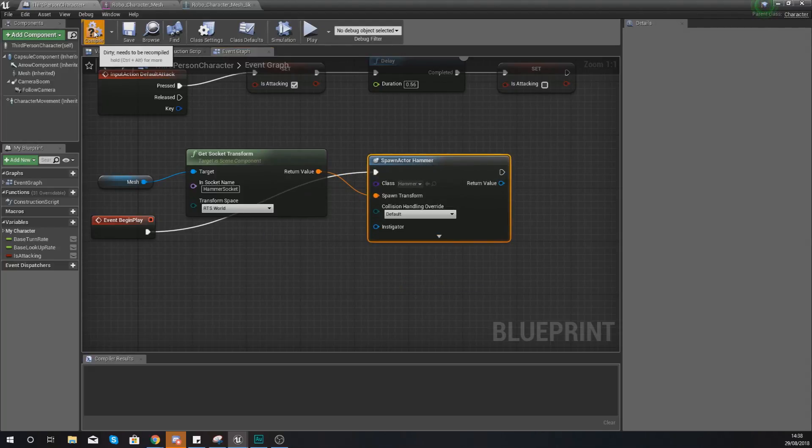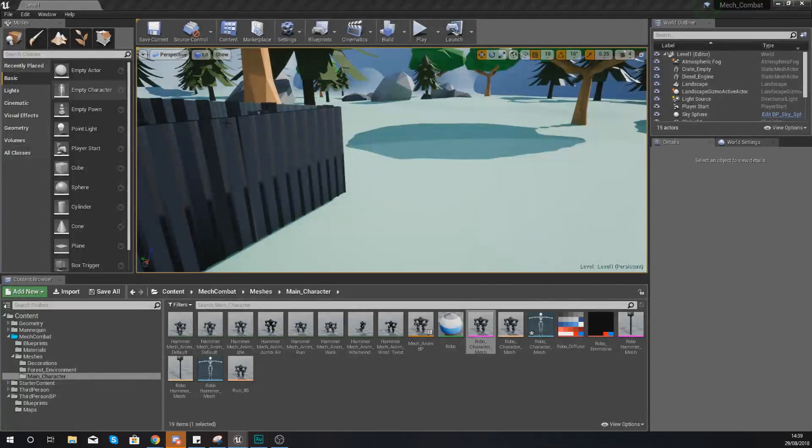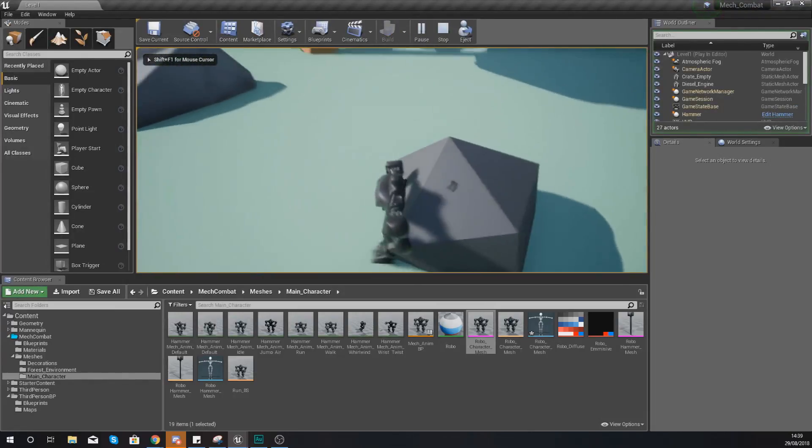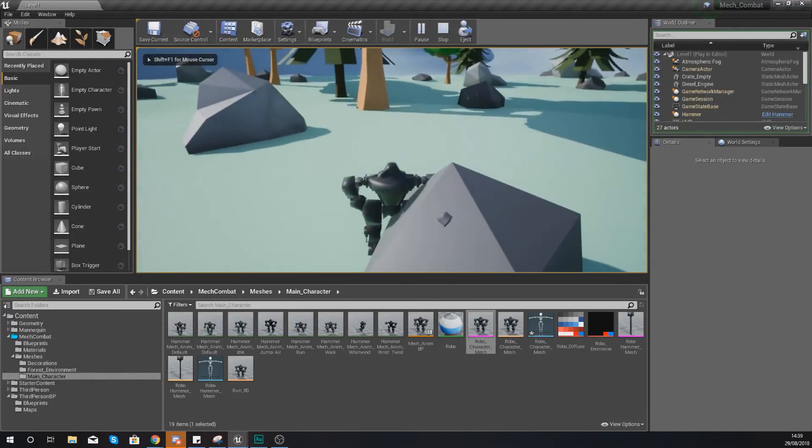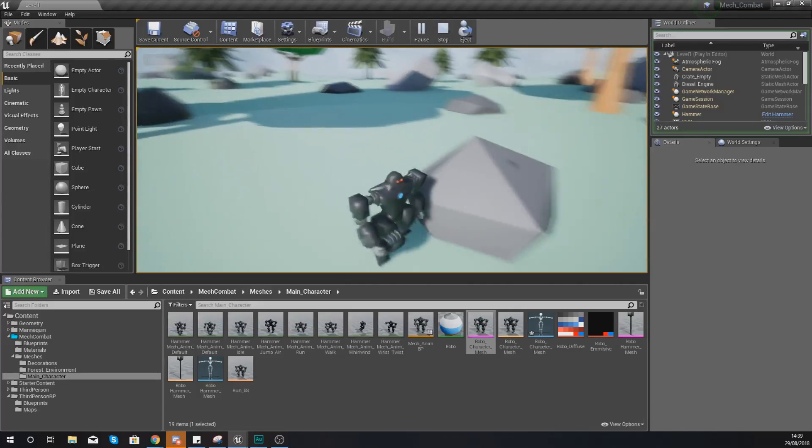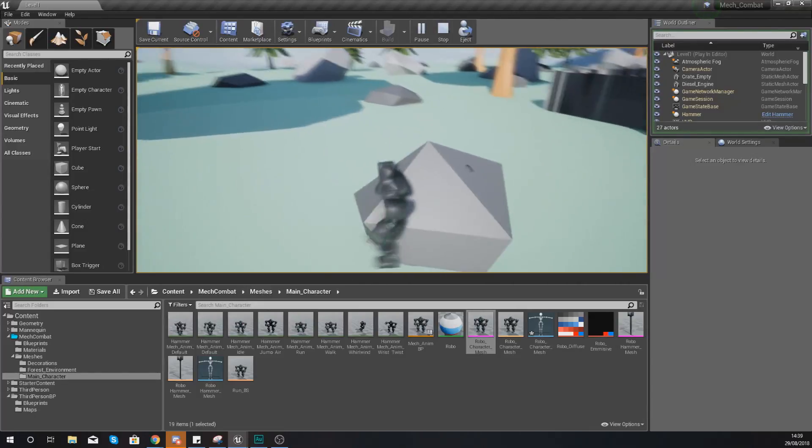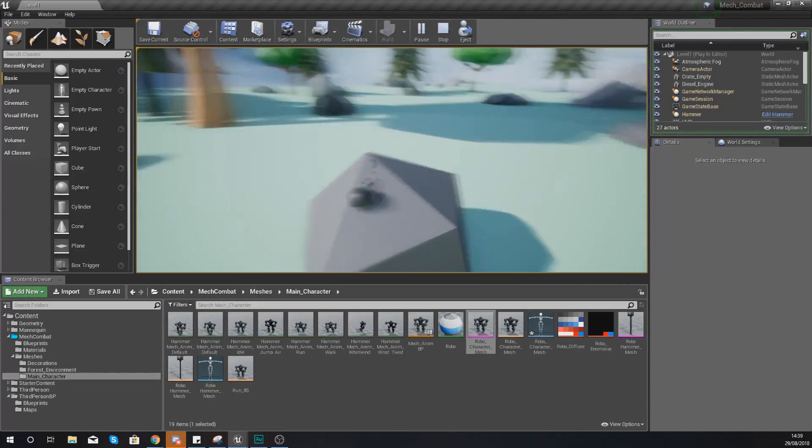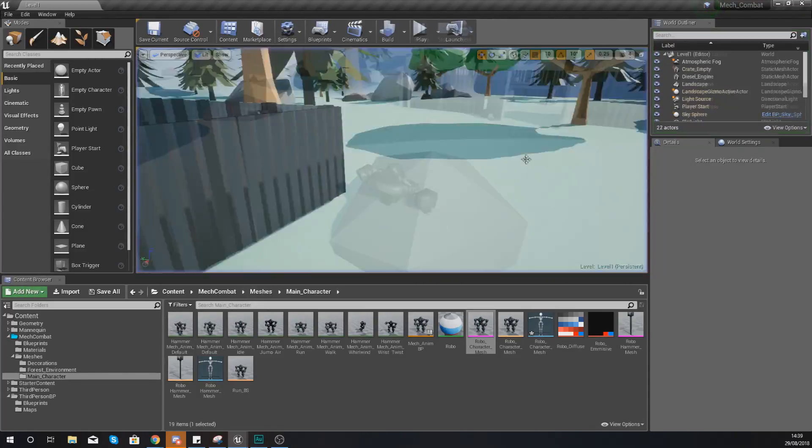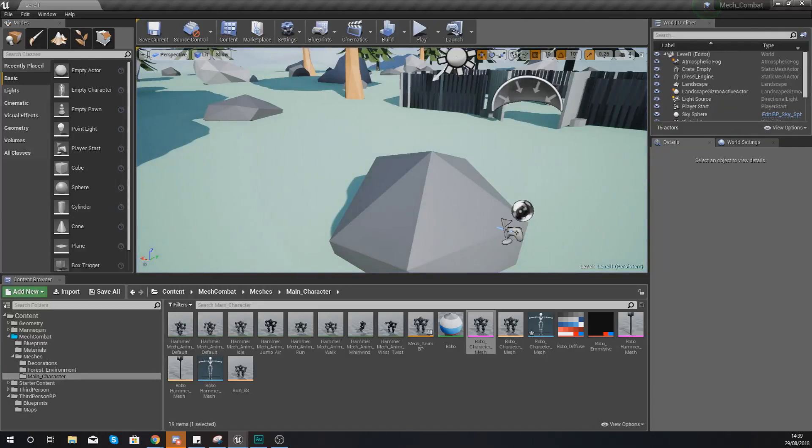And then if we compile this when we first load up the game you are going to notice it's going to spawn that hammer. But the hammer does not stay with the mech. It's actually stayed in its spawn location.